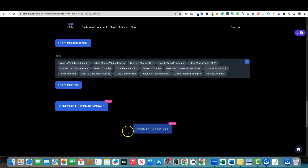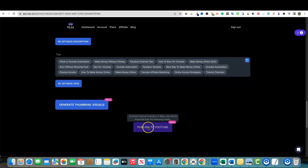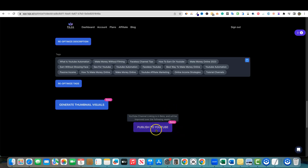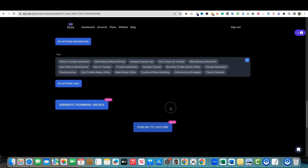Now it looks like you can publish to a YouTube channel — linking is in beta and will be improved over the following weeks. If you have the channel linked, you can actually publish directly to YouTube, which could save a ton of time even beyond just the copying and pasting. But I'm not going to go through that in this video as the video is already getting long.